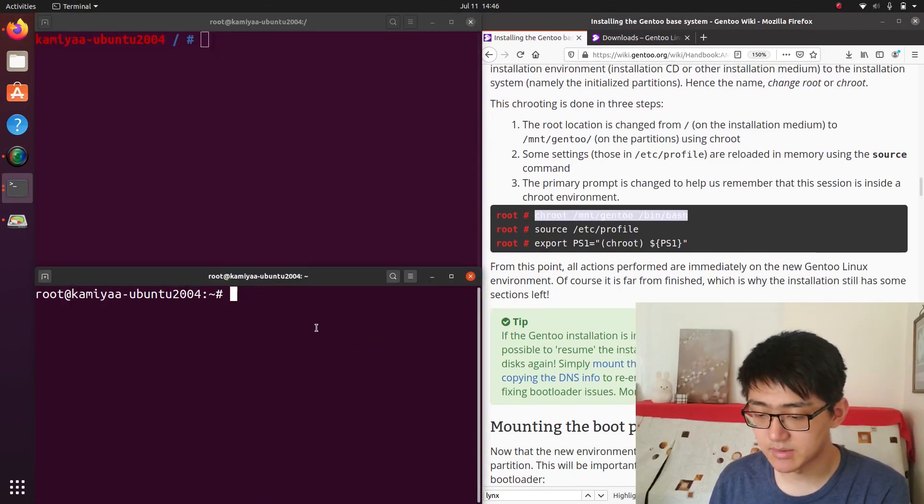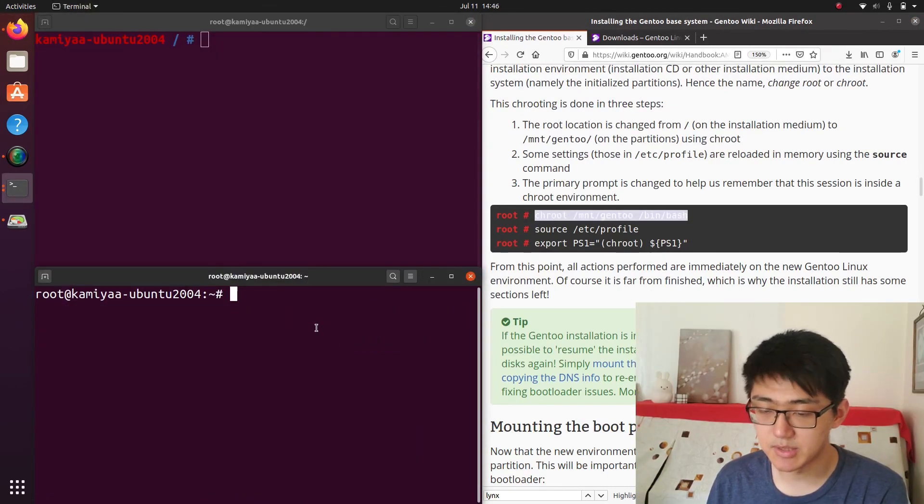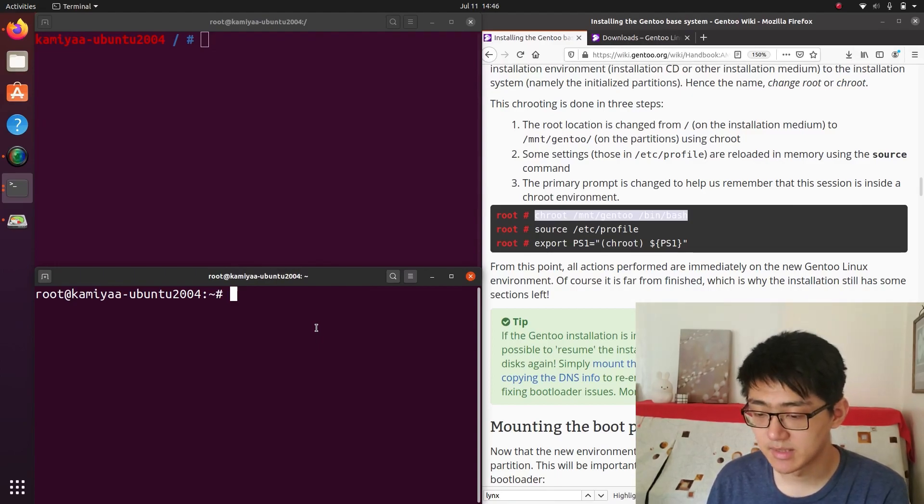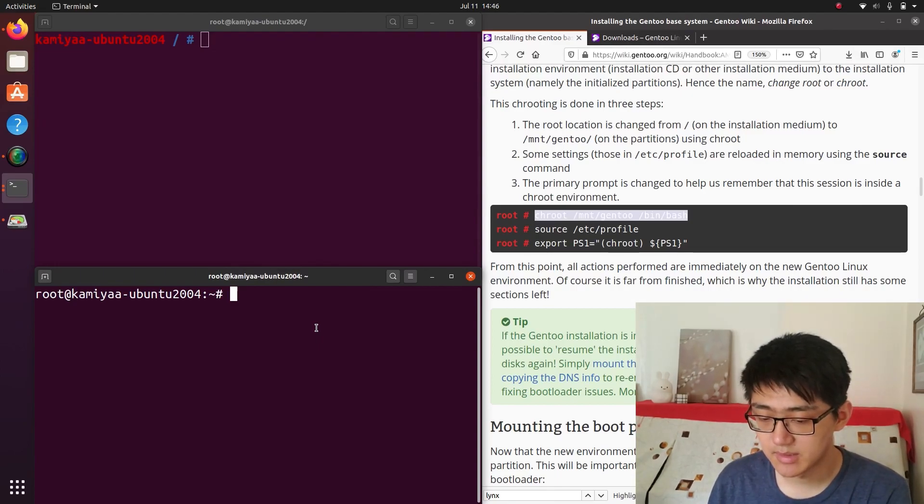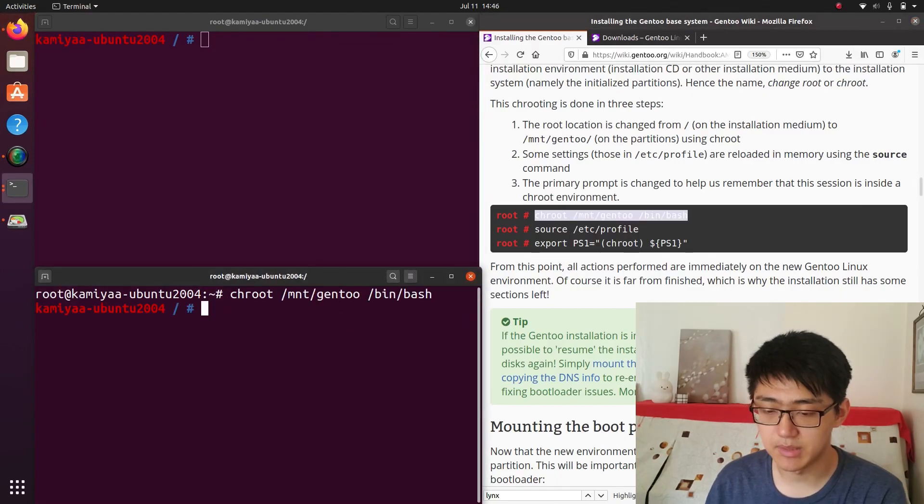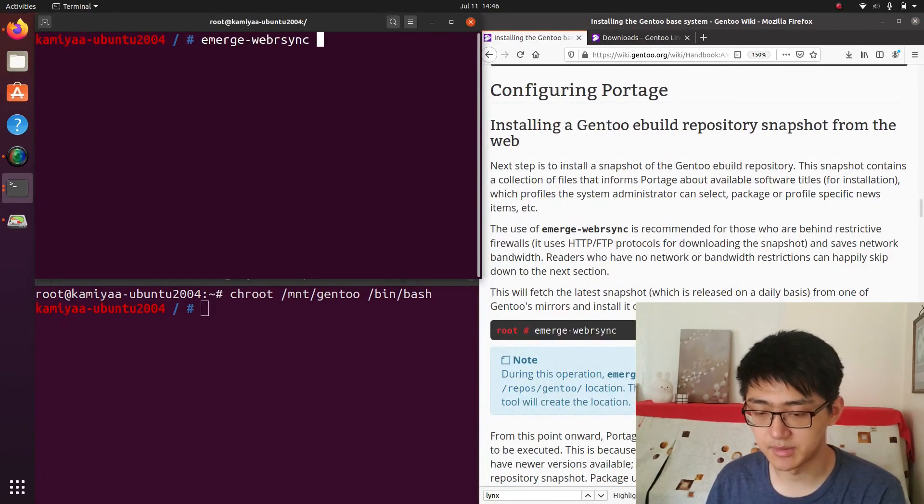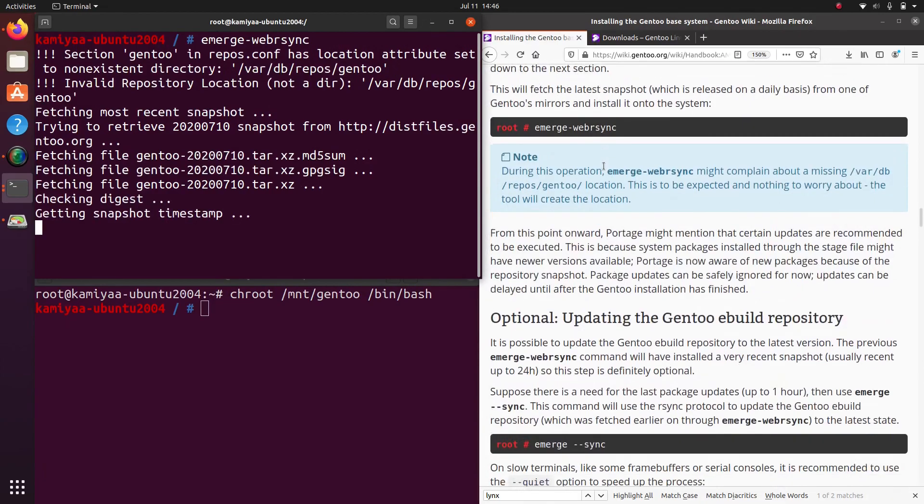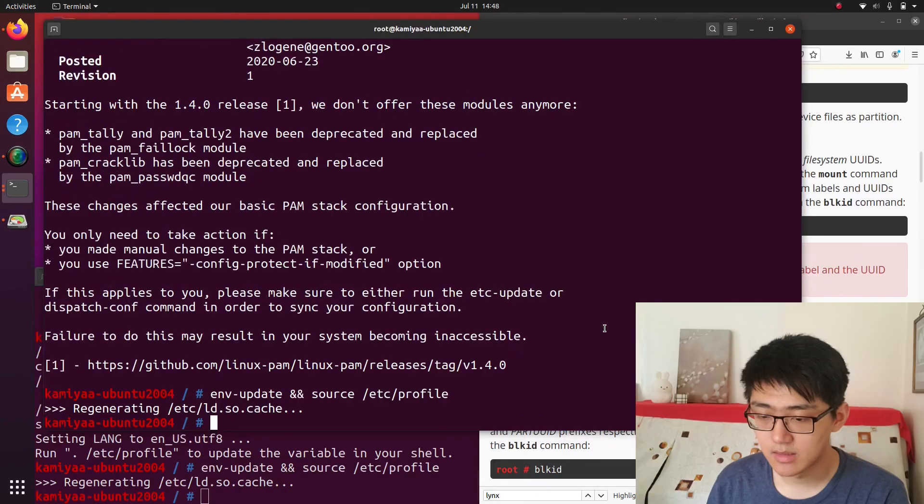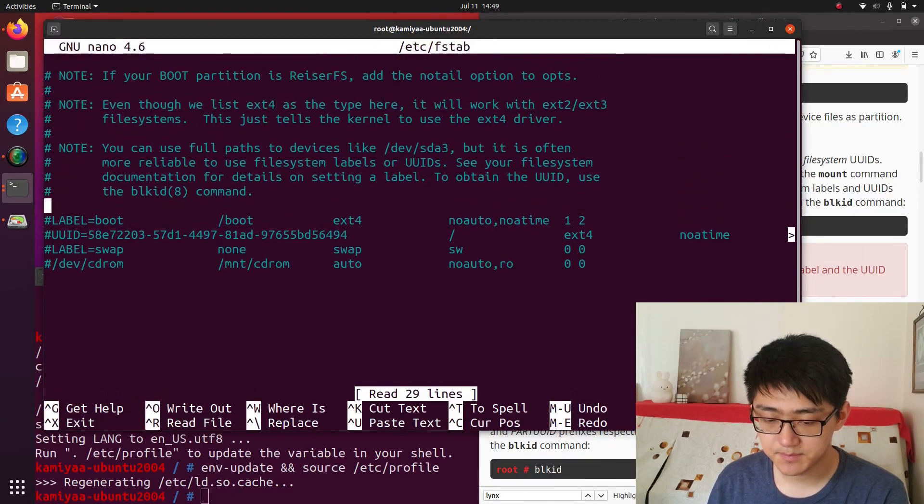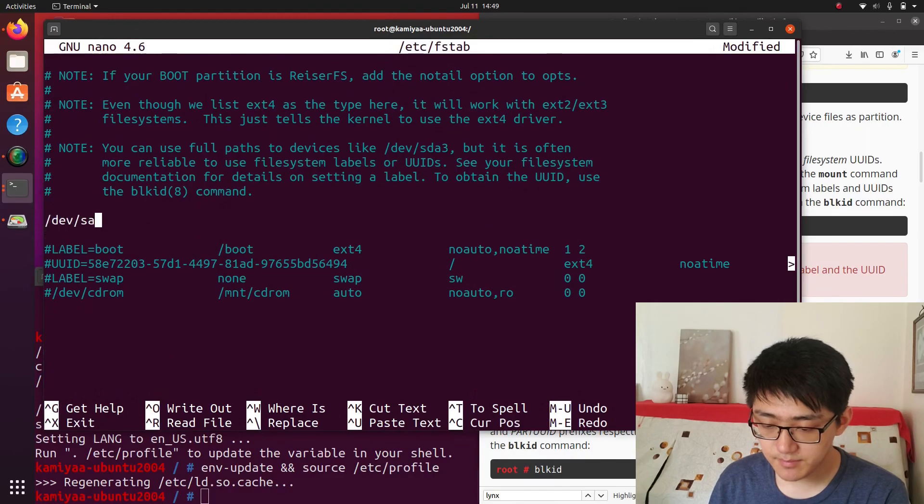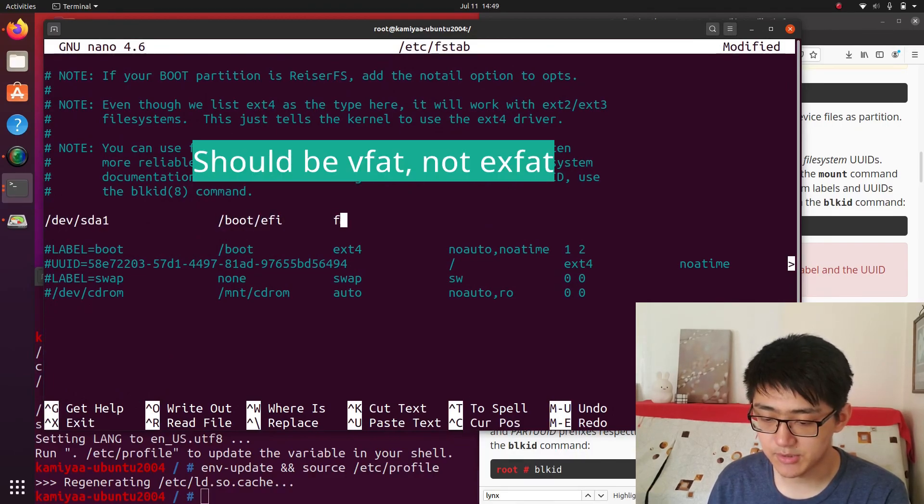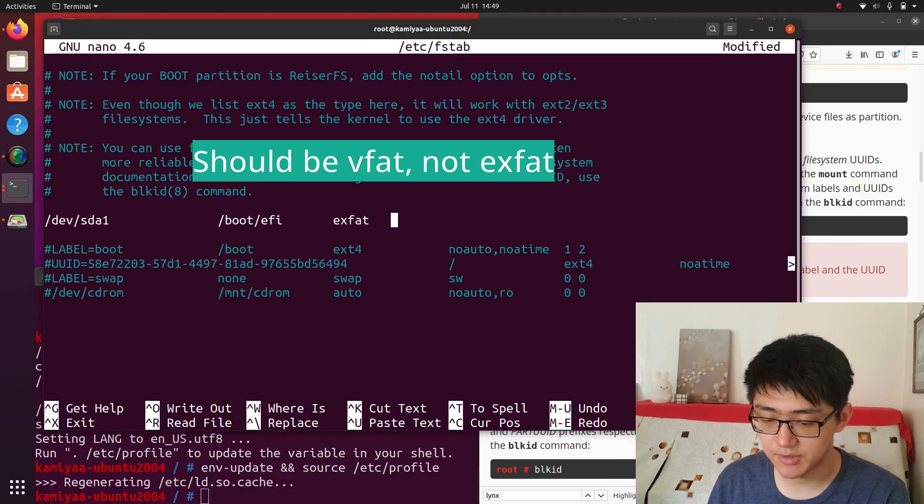And one thing that's cool is we can spawn multiple terminals and run different commands at the same time. So we can open up another terminal and chroot into our Gentoo system while the other one is doing an emerge sync. Another thing is editing our fstab, so we will need to create an entry for our EFI partition, our root partition, and our home partition.